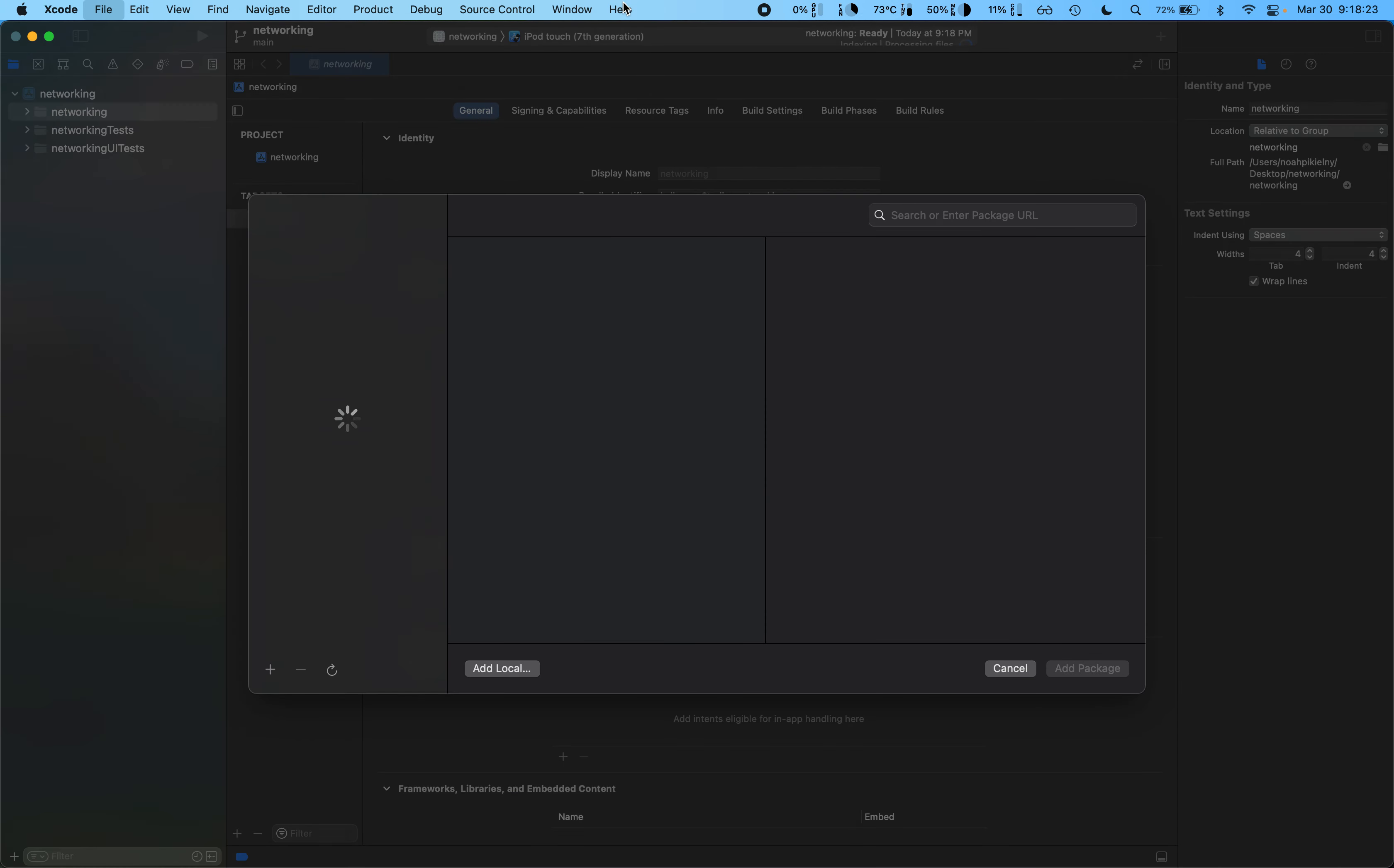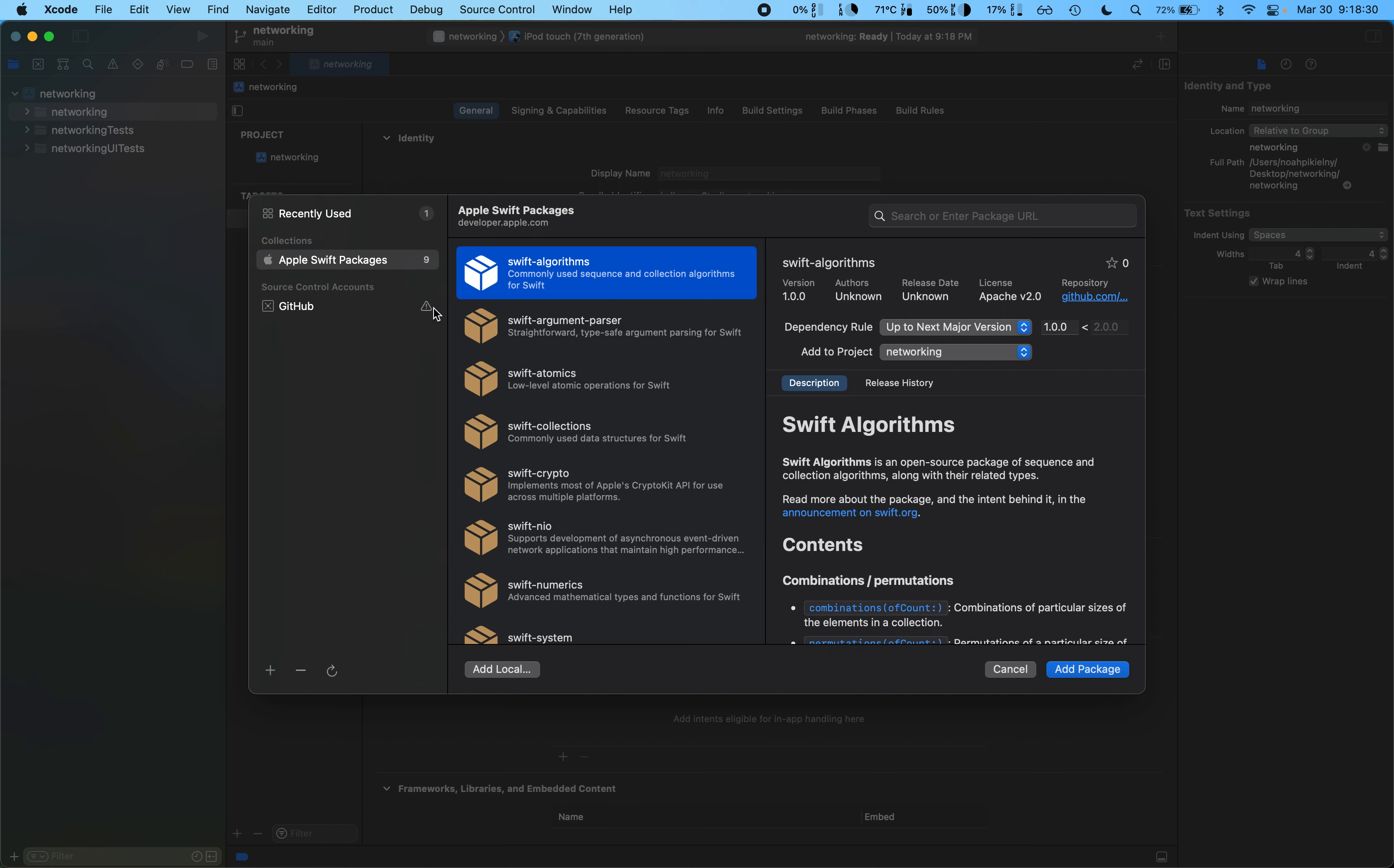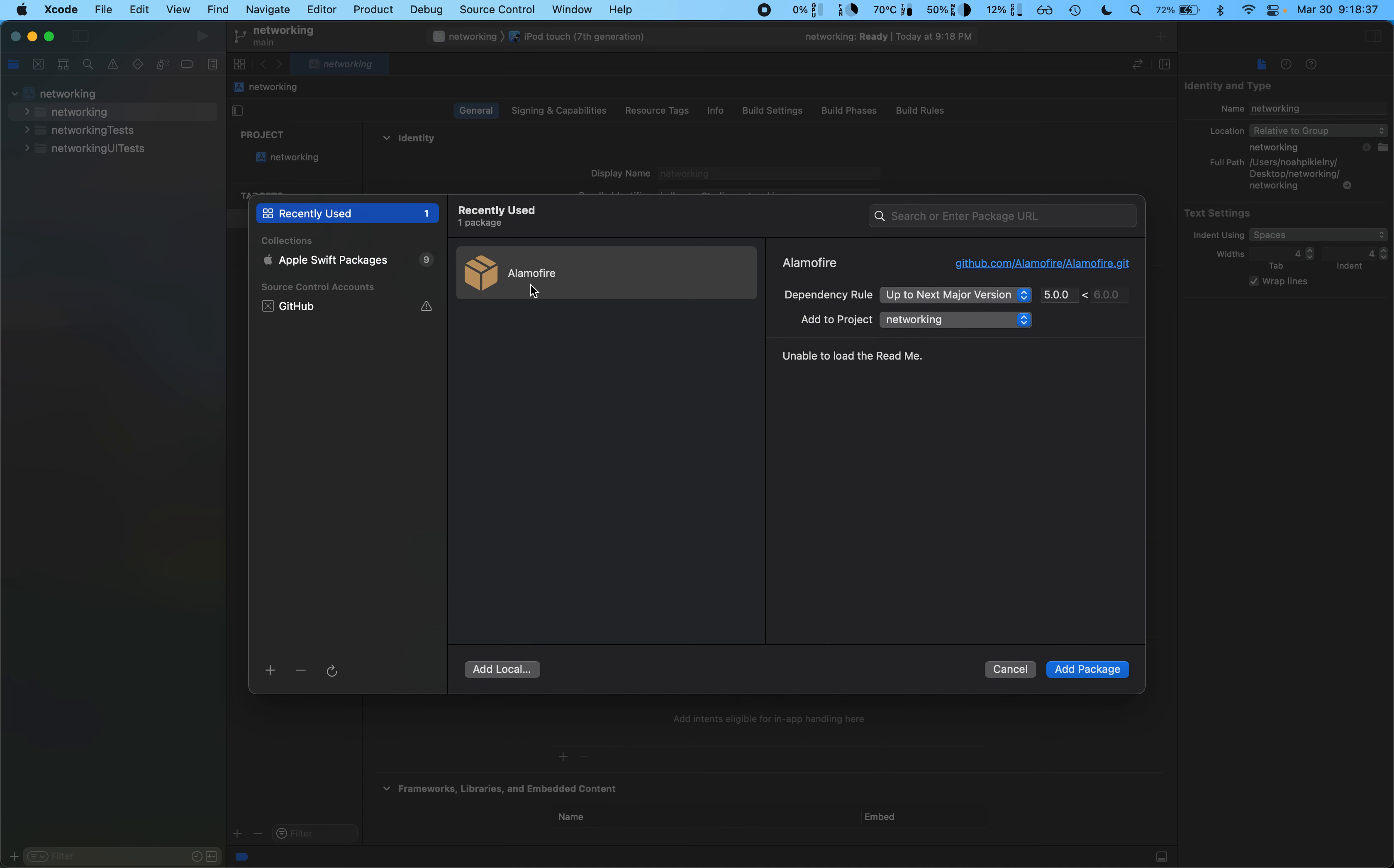We can access this just by typing in 'add packages' or just going File and Add Packages. This will bring up a list of a bunch of dependencies that we can install, but you can also use things from GitHub, which is what we'll be using.